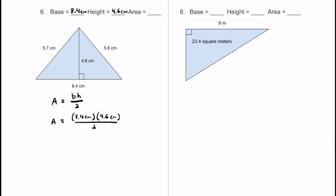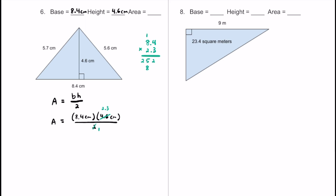I'll cross-cancel the 2 and 4.6 — half of 4.6 is 2.3 — so we don't have to divide later. Now all we need to do is multiply 8.4 and 2.3 together. Multiplying them gives us 19.32. Centimeters times centimeters gives us centimeters squared, so the area is 19.32 square centimeters.